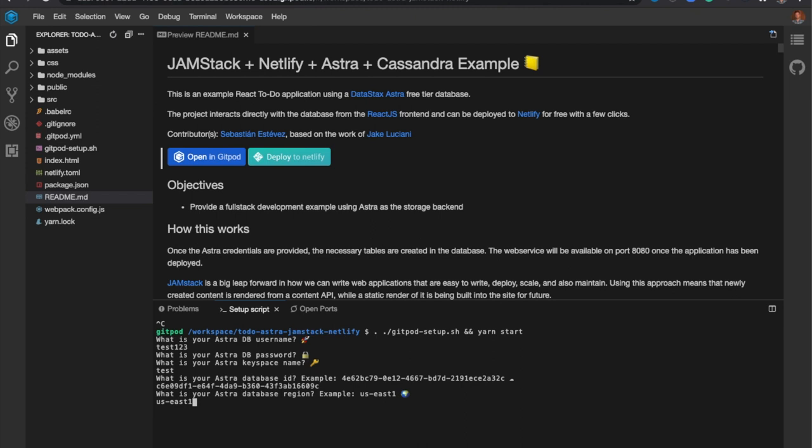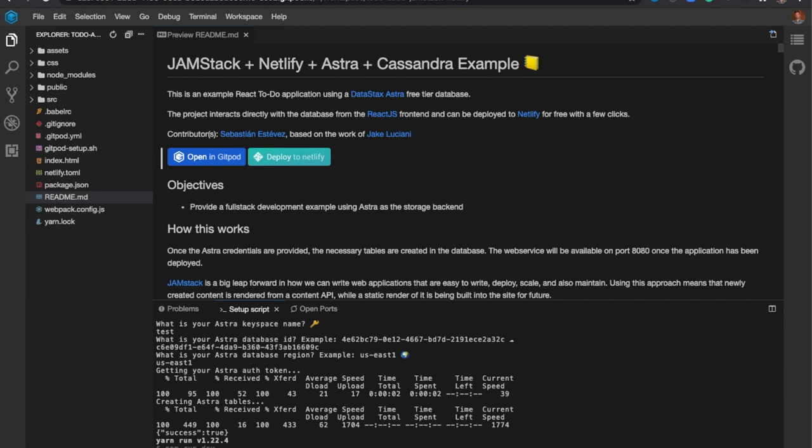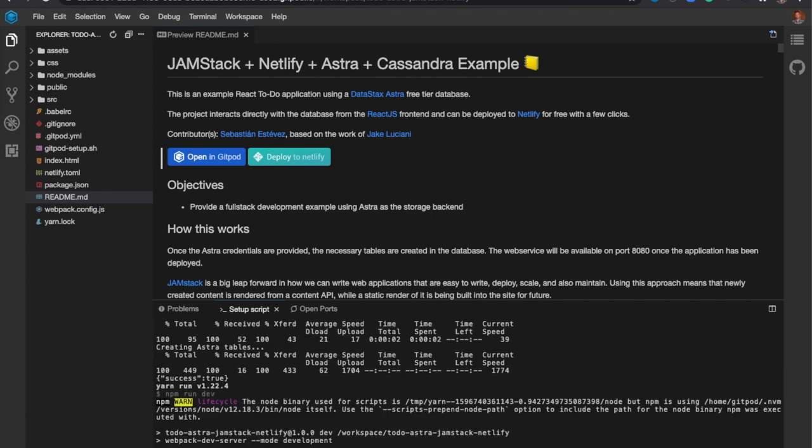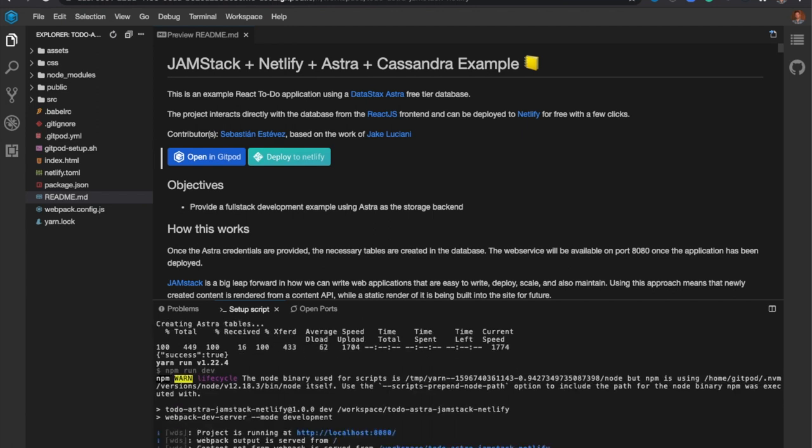And then I'll hit enter. And this is going to set up the database, create all the tables necessary to run my example. So we can see that's done.